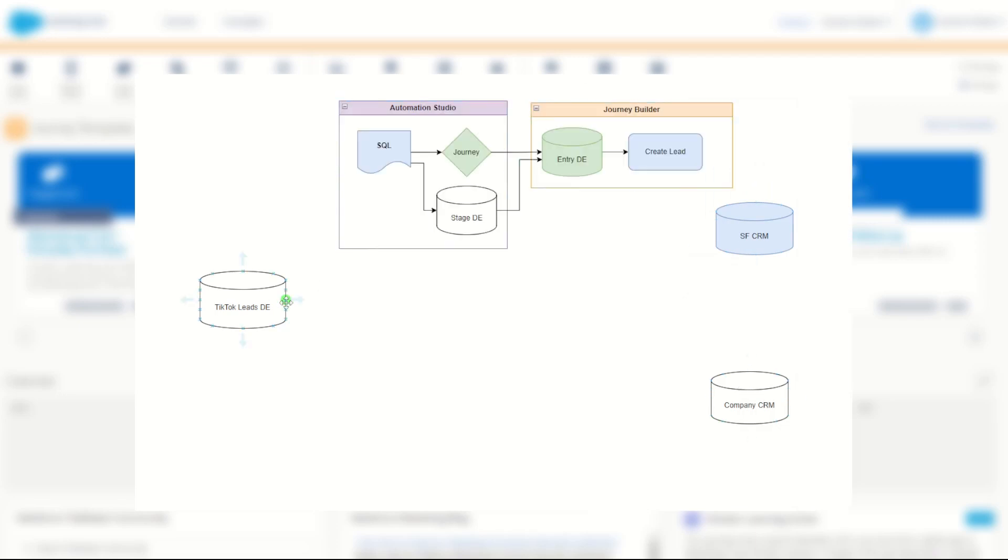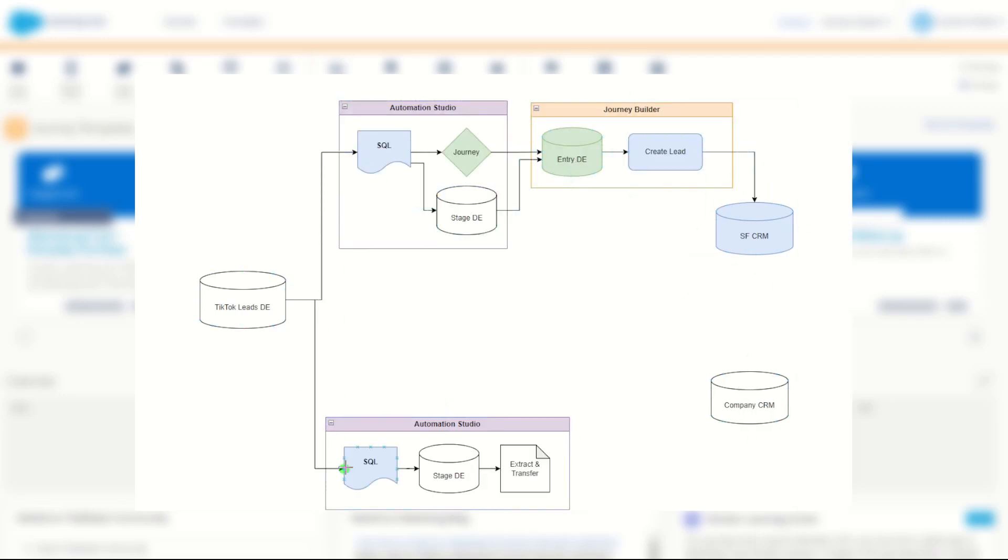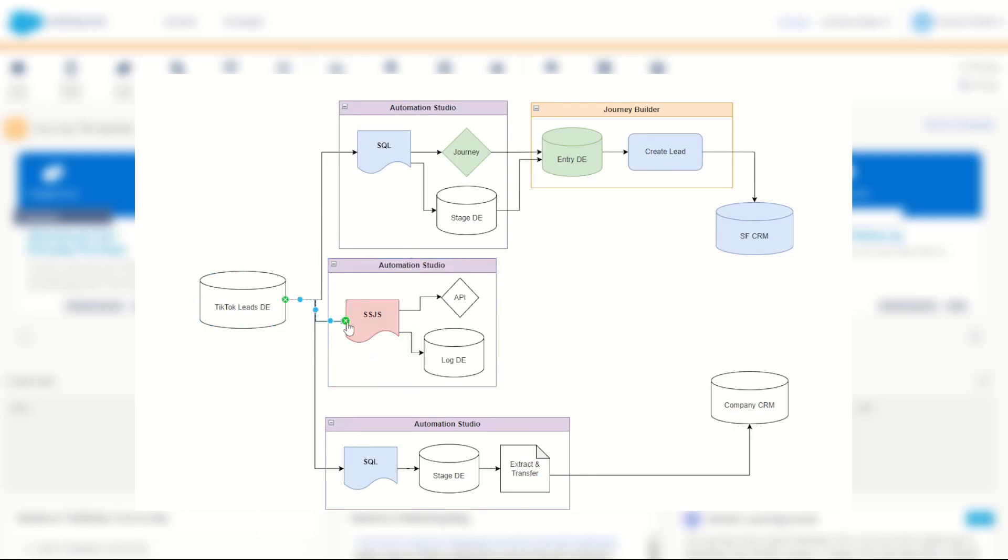I'll cover off in a different video how you can then import those records into your Marketing Cloud, Salesforce CRM, or external CRM system. But for now I hope you've enjoyed this quick intro into the TikTok lead capture ads installation and setup.